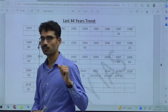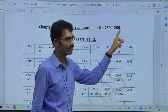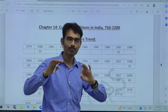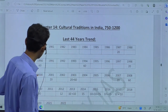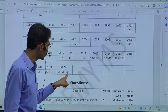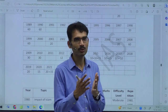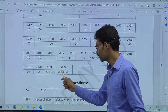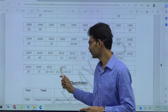In the last 44 years, looking at Chapter 14 — Cultural Traditions in India, 750 to 1200 — UPSC always tries to bring areas that have been neglected for a long time. In 2022, this chapter had 60 marks distributed across four questions — 15, 15, 15, 15. If you are not comfortable with this chapter, that becomes very dangerous for that year.